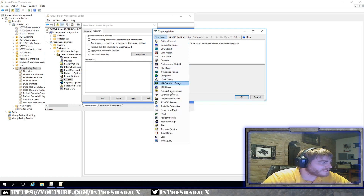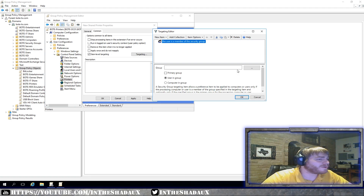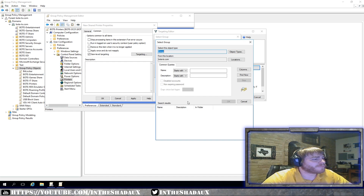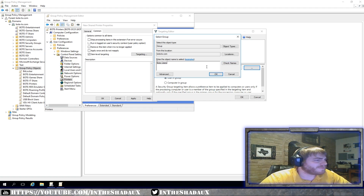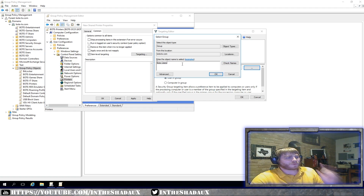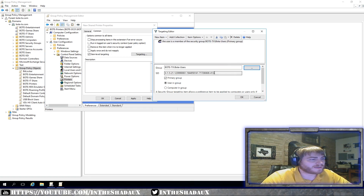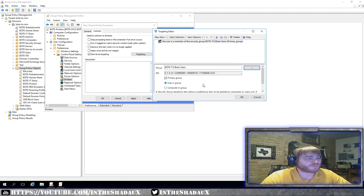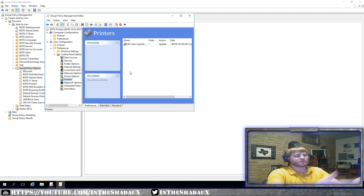Now we've got our Targeting Editor. We're going to select a security group. What this allows us to do is — if the user is a member of this security group, they're going to get this printer. Click the three little dots, look up the security group — I want 'Bodhi Users.' That means anybody that's part of the Bodhi Users group will automatically have this printer deployed for them. Click OK — it enters the group and even populates the SID for you. Click OK, Apply, OK. You've now set up a printer with item level targeting for a security group.